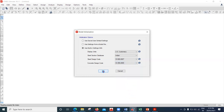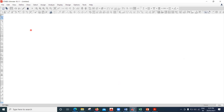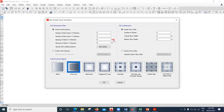After clicking OK, a window pops up showing grid dimensions, custom grid spacing, story dimensions, custom story data, and structural objects. You'll notice the units appear in feet - that's because US customary was selected. If I cancel and go to File > New Model, choosing metric SI instead, the units will be in meters. Let me proceed with meters.